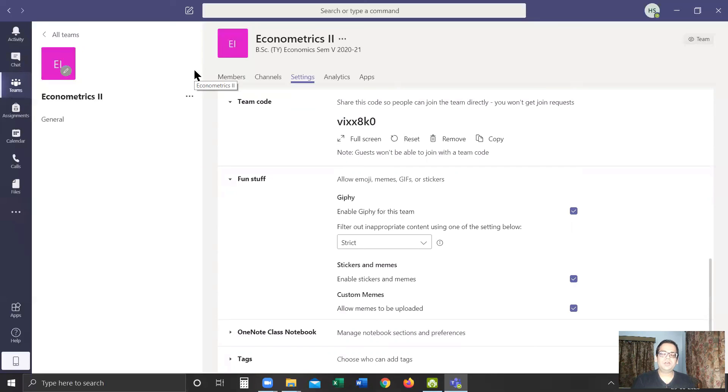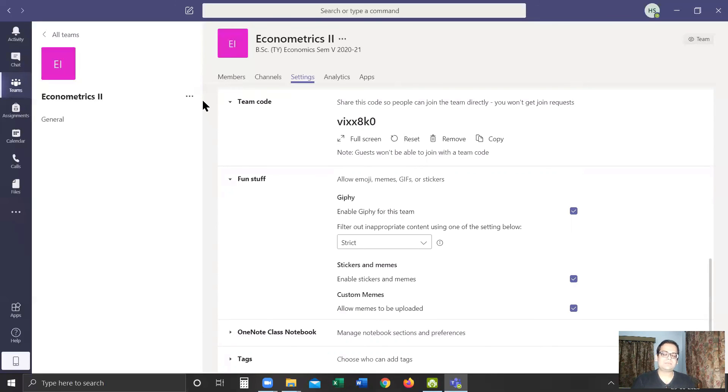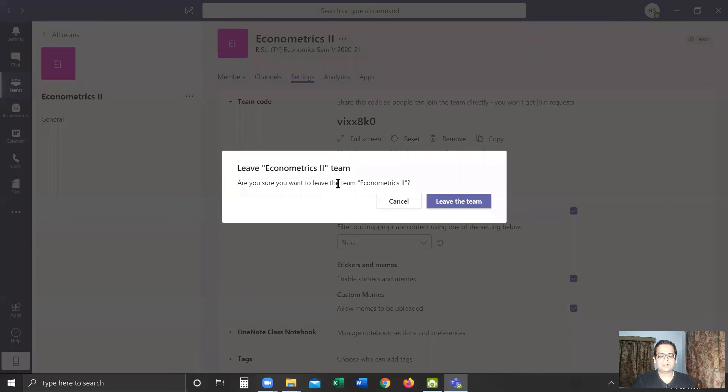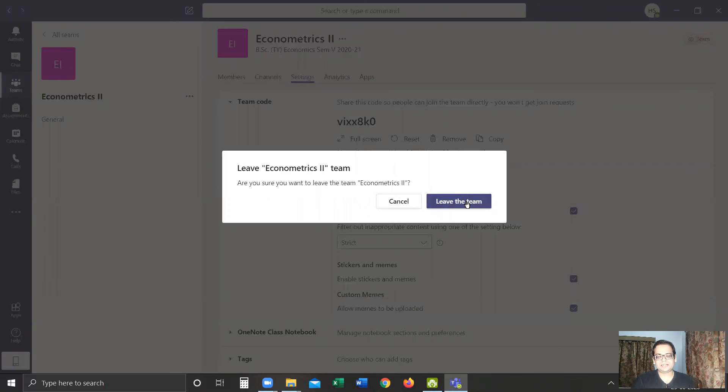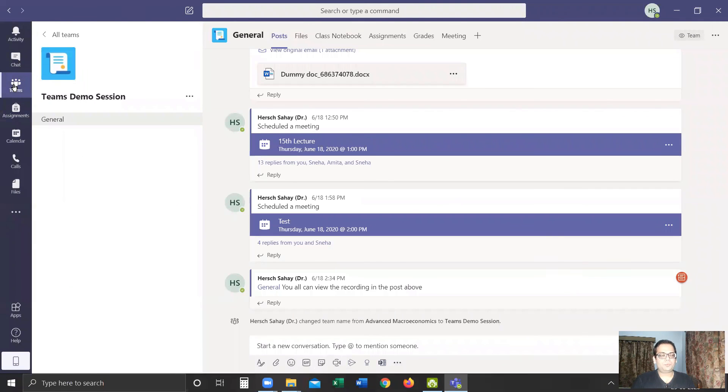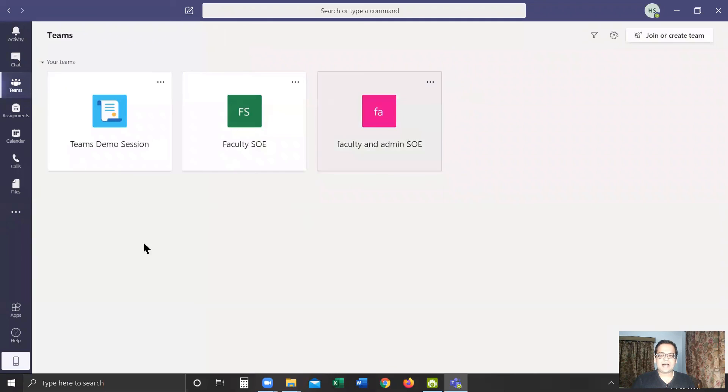Finally, I'll show you how to exit this team. This is only for the academic coordinators if they wish to exit this team after they have created and added the teacher. For that, you again have to click on these three dots and we have this option of 'Leave the Team.' Once I click Leave the Team, it asks me if I really want to leave the team. I'll click Leave the Team, and I'm no more part of the team. So if I click on the teams I'm part of, I only see these three teams.